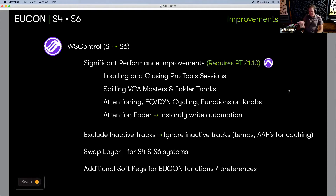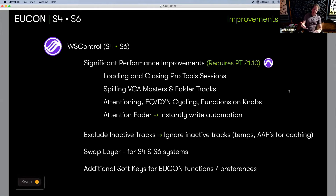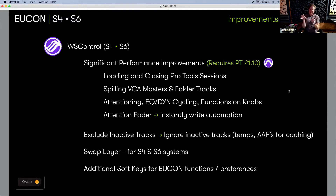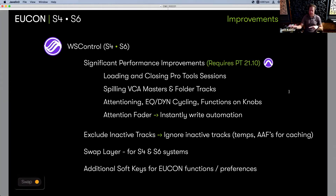There's an additional benefit in the form of a preference called 'Exclude Inactive Tracks.' Everybody has scenarios where you have temp tracks, design elements, AAF imports that you still need to keep but aren't actively working on. You can tick that preference and Pro Tools subtracts those from the objects it has to manage, cache, load, and close. That's a beautiful thing — and it was a direct response to feedback from customers in big post.